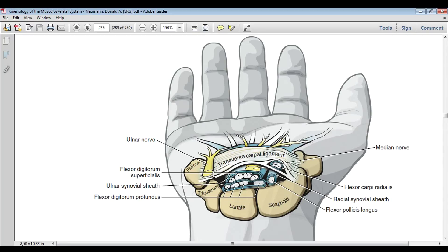Carpal tunnel syndrome may result, which is characterized by pain and paresthesia in the sensory distribution of the median nerve. If we have progression of the syndrome, we can have muscle weakness, atrophy, and this part here — the thenar eminence — is affected. Persons with carpal tunnel syndrome often experience an abnormally large increase in carpal tunnel pressure.